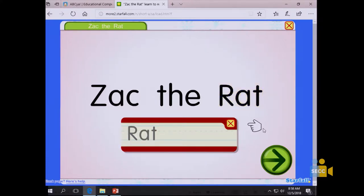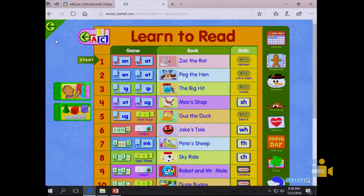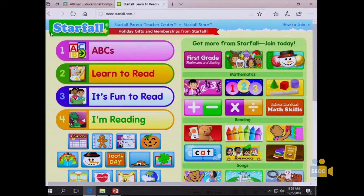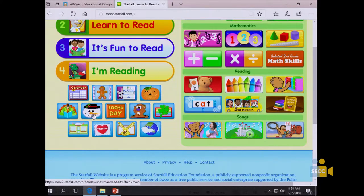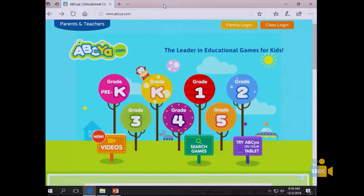The site is very kid-friendly and tells them where to click. Starfall also has themed content — winter, hundredth day of school, Halloween, and more. That's the first website on your green sheet.